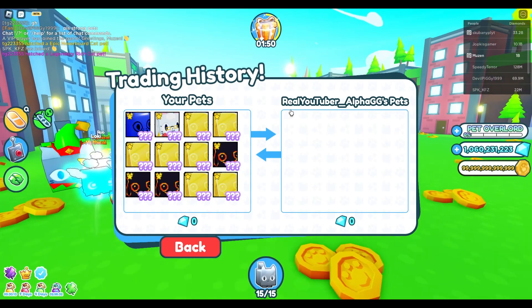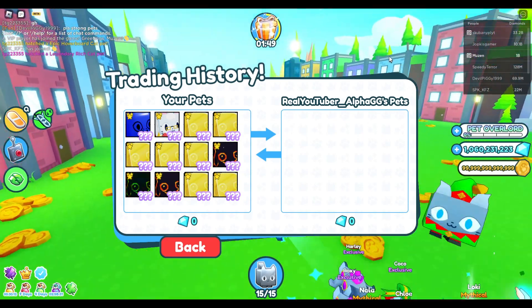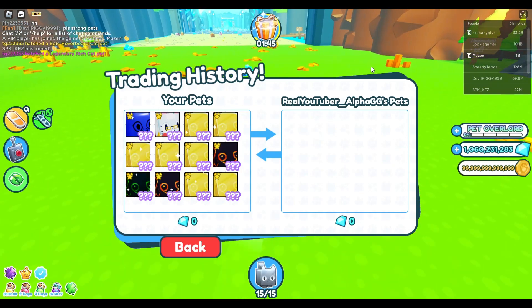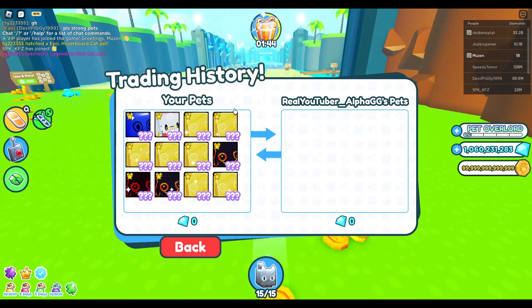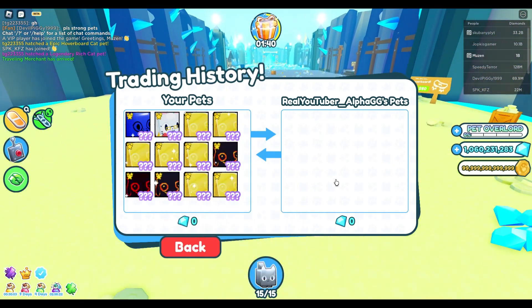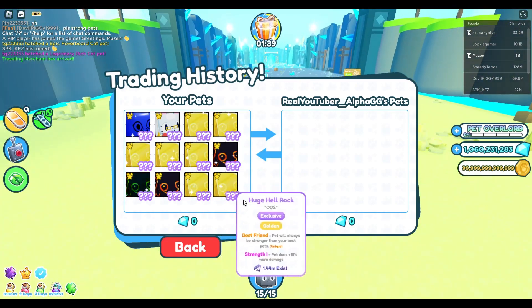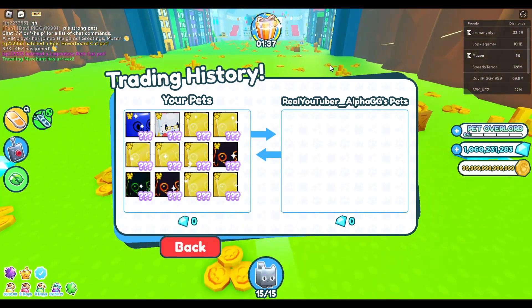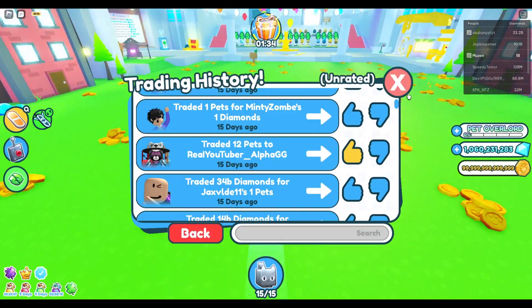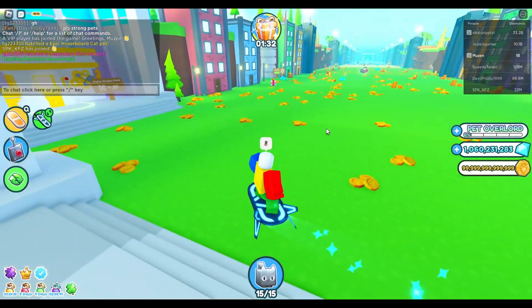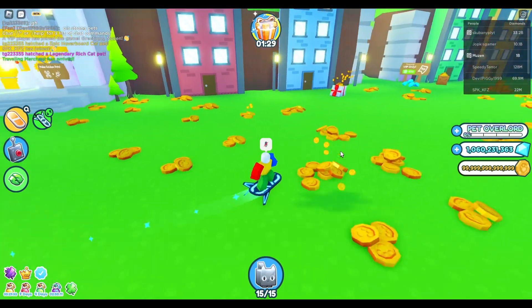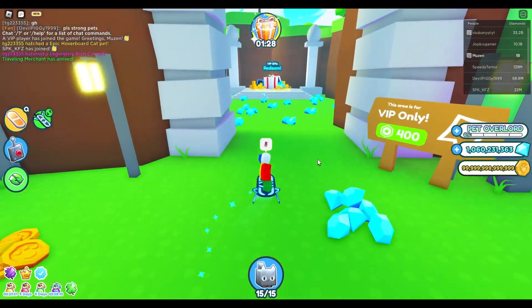This is the guy right here. I thought it was Alpha GG — yeah, really dumb. I didn't see it. I got scammed for 12 huge pets. 12 freaking huge pets. I just bought them all, and then I got scammed. Now I have nothing left.